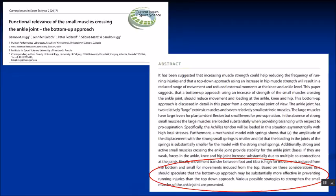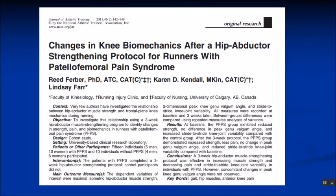Clearly further research is required, but it does help highlight the importance of ankle strength. There is evidence in the literature that strengthening programmes help with symptoms but do not actually change function, and therefore it has been proposed that gait retraining may be a better option in the long term to try and alter abnormal kinematics.